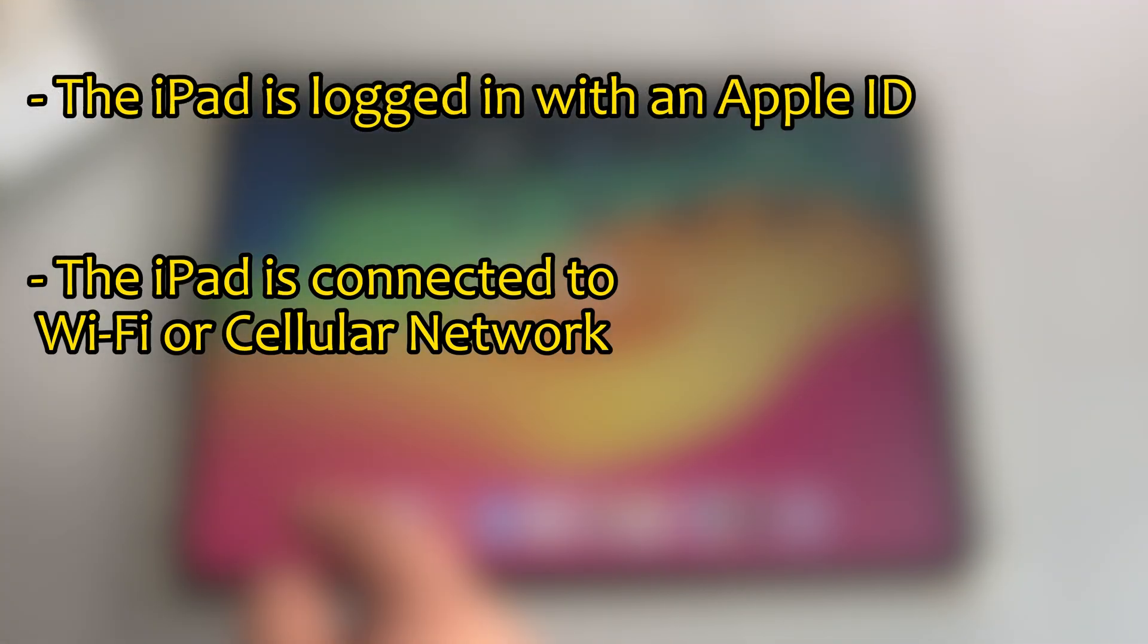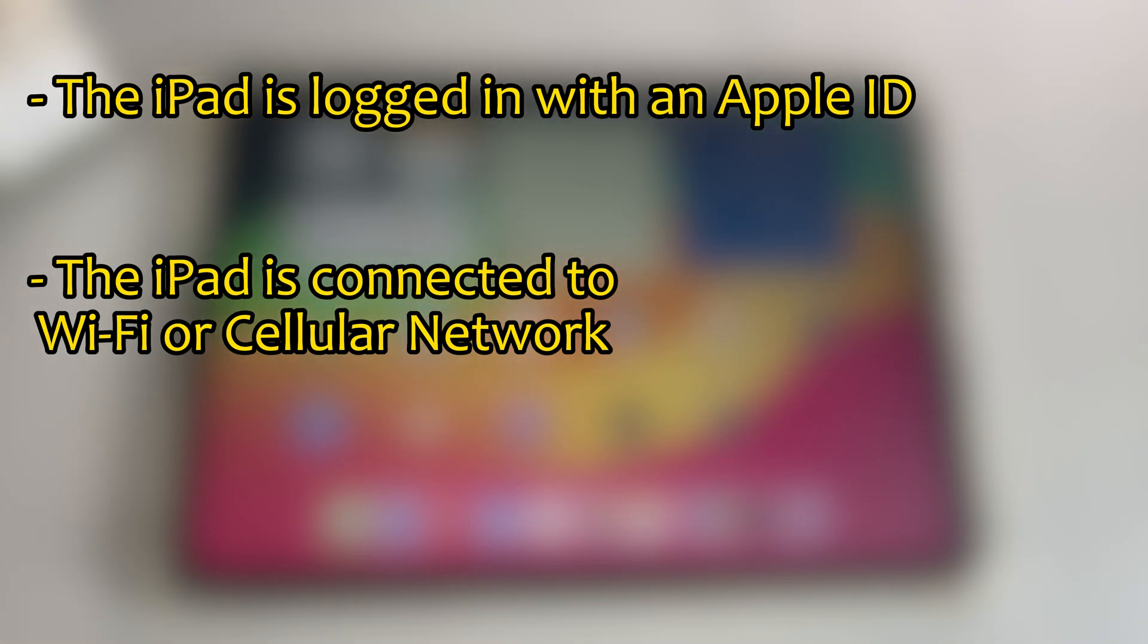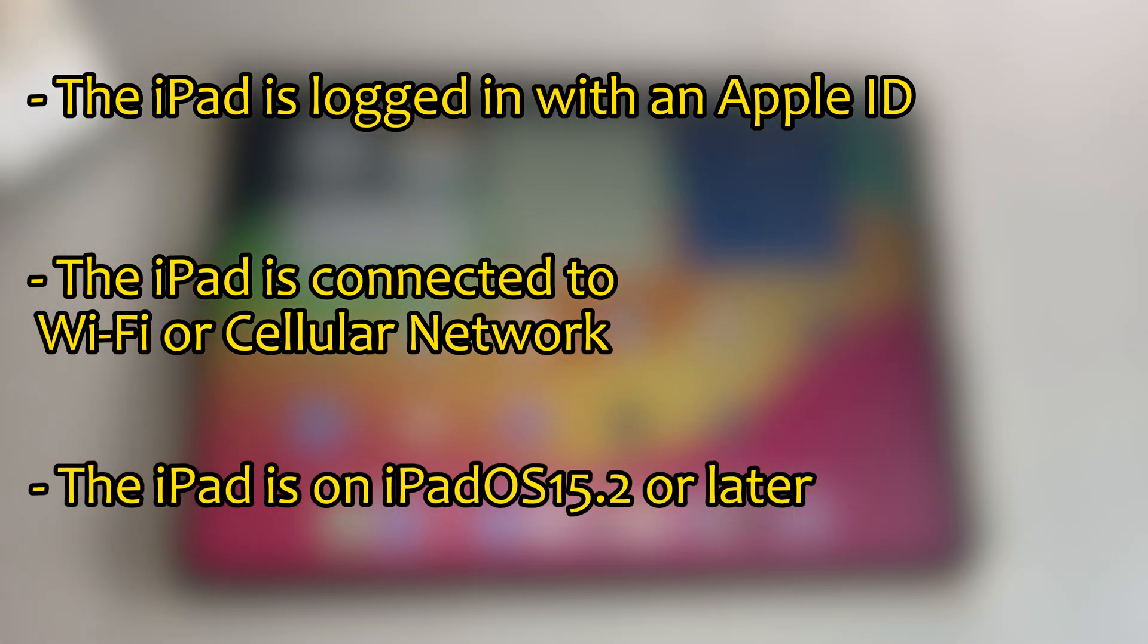1. The iPad is logged in with an Apple ID. 2. The iPad is connected to Wi-Fi or cellular network. 3. The iPad is on iPadOS 15.2 or later.